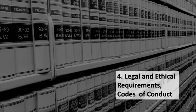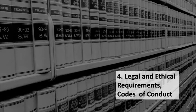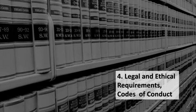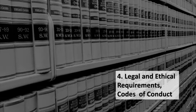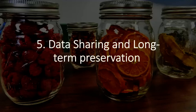4. Legal and ethical requirements and codes of conduct. The legal and ethical requirements of a dataset can vary widely. It is your responsibility as a PI to be aware of the needs of your data and ensure the treatment of your data is compliant. At a very minimum, all UCC researchers are subject to the UCC Code of Research Conduct.